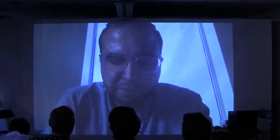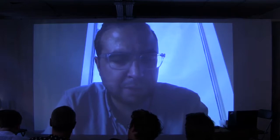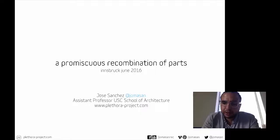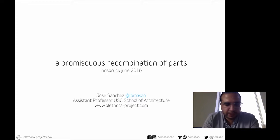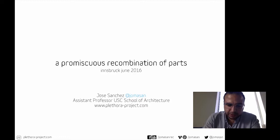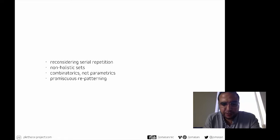I really appreciate being part of this conversation, as I do think there's an ongoing interesting conversation regarding the discretization of parts, and it really differs from other strategies in design like parametrics. My work has something to say about this subject. I really want to cover a few issues in my work — I go back and reconsider the idea of serial repetition, and I try to think of sets as non-holistic sets.